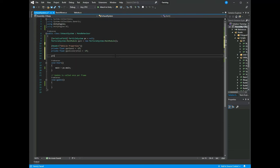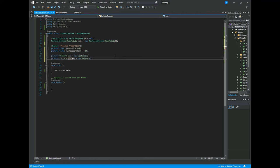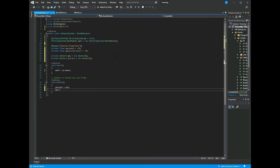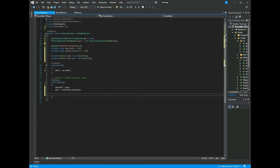We need two Vector3 values: positionThisFrame and positionLastFrame. In Update, we'll cache lastPose as the previous position and pose as transform.position. Velocity is the change in position over the time it took — so it's (lastPosition - currentPosition).magnitude divided by Time.deltaTime.